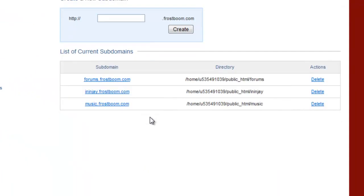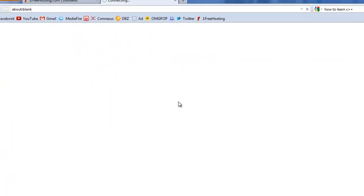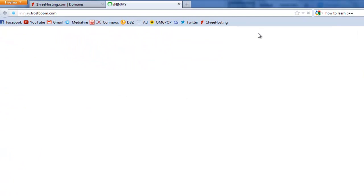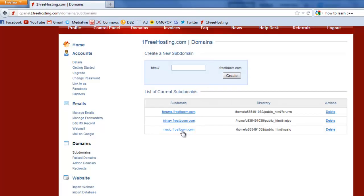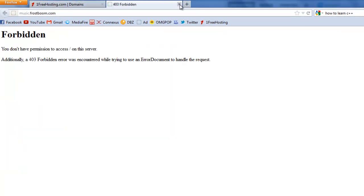As you can see, I have some subdomains here already - ininj.frostboom.com and I have music.frostboom.com which I haven't added anything to yet or the HTML.